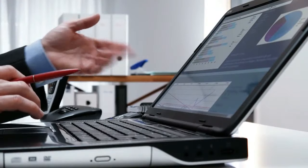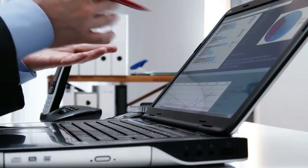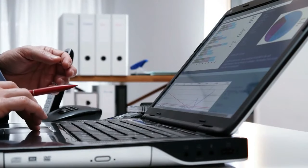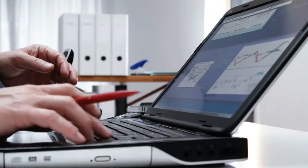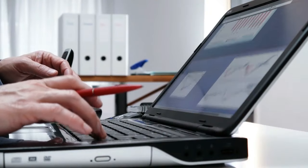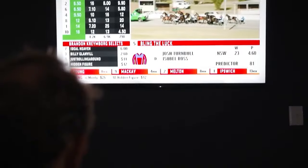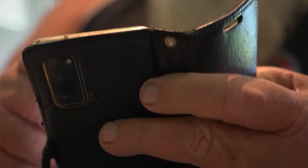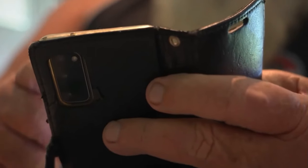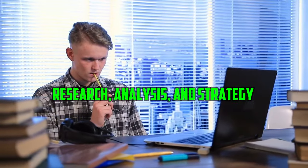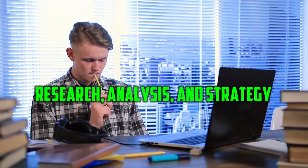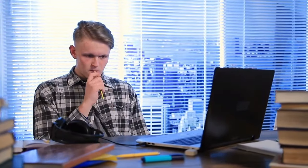However, the key difference lies in the concept of informed investing. Unlike gambling, which relies solely on chance, successful investing in the stock market requires research, analysis, and strategy.